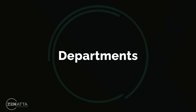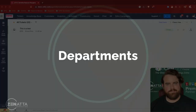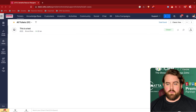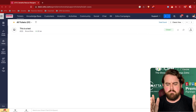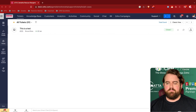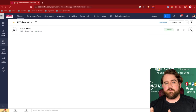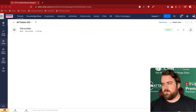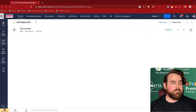Departments in Zoho Desk are the way you segment your help desk into different major categories that your tickets will be coming in as. Every individual email address that you want your customers to be able to send things to should correspond to a different department — for example, support@mycompany.com for support requests or info@mycompany.com for people wanting to know more about your company.